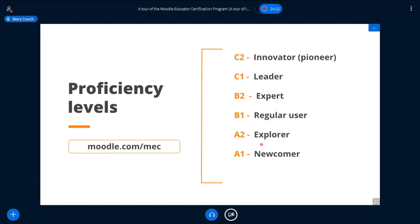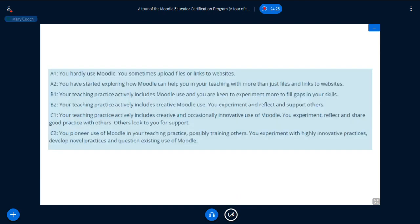Let's look at these proficiency levels a little bit more. For instance, B2: your teaching practice actively includes creative Moodle use — you experiment and reflect and support others. C1: your teaching practice actively includes creative and occasionally innovative use of Moodle — you experiment, reflect and share good practice, and others look to you for support.